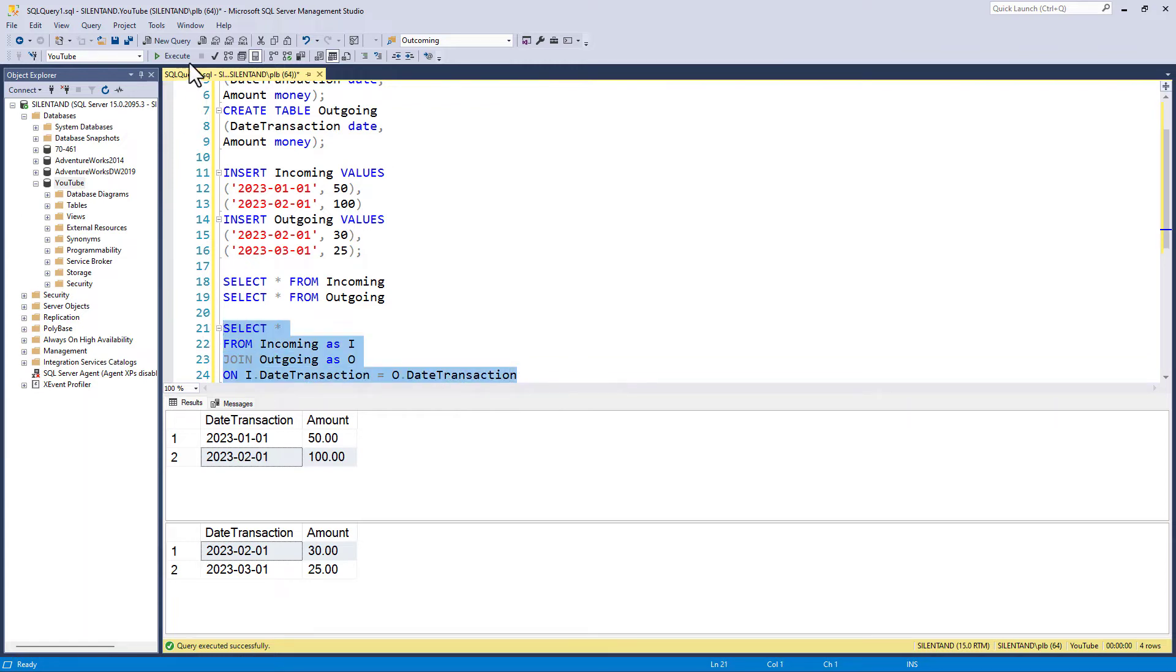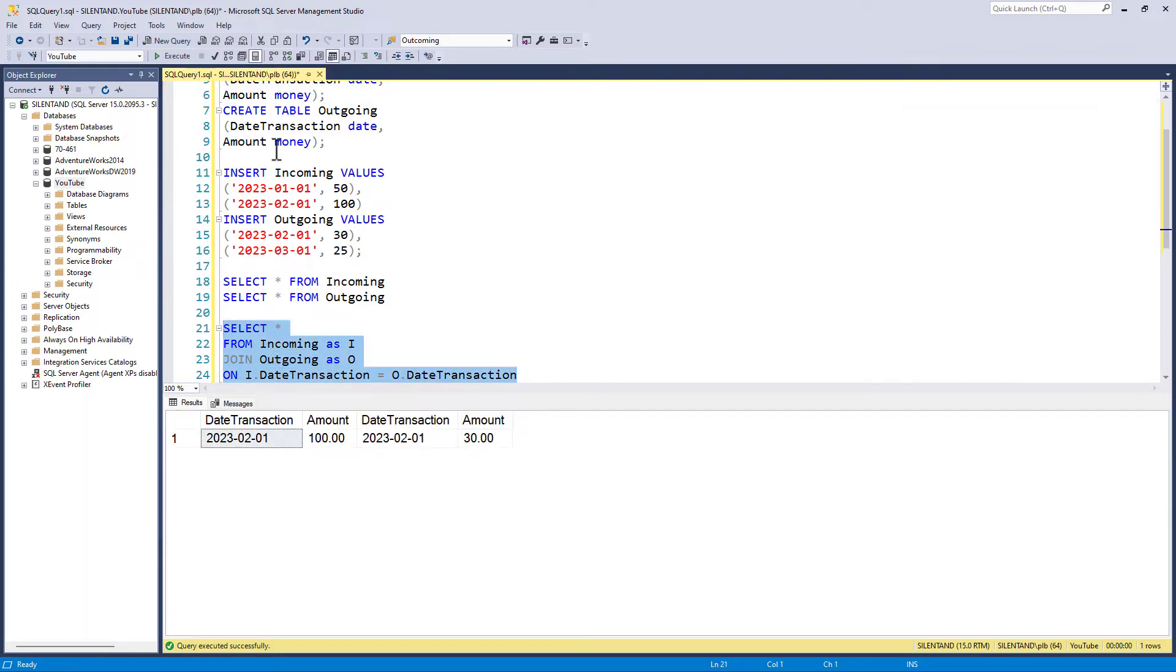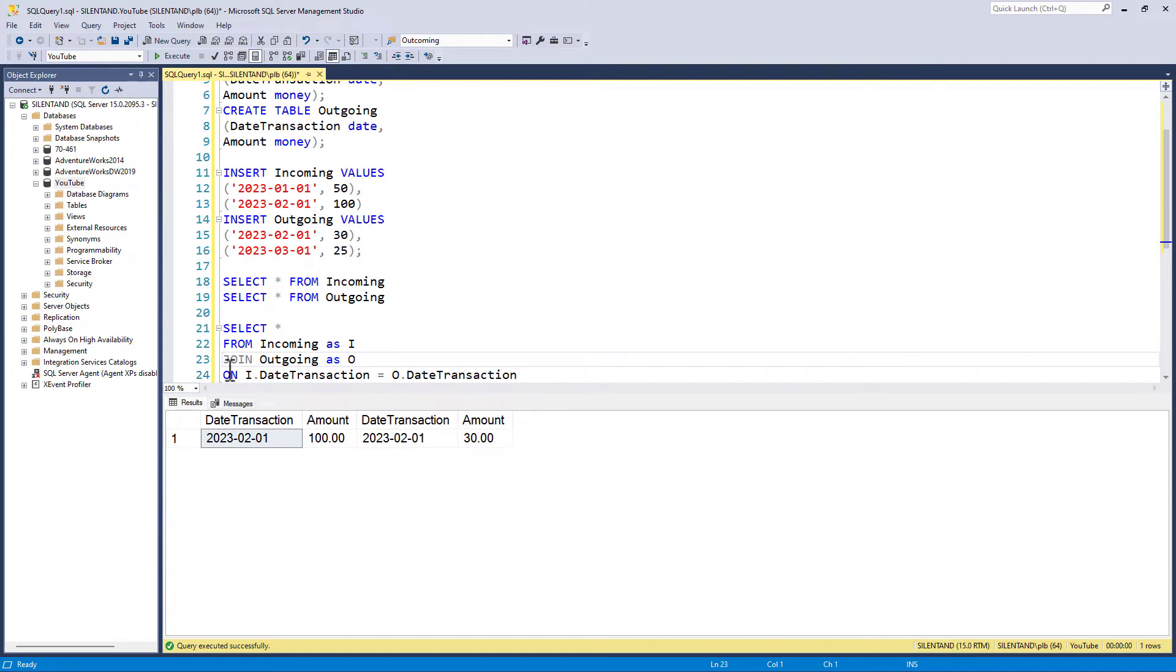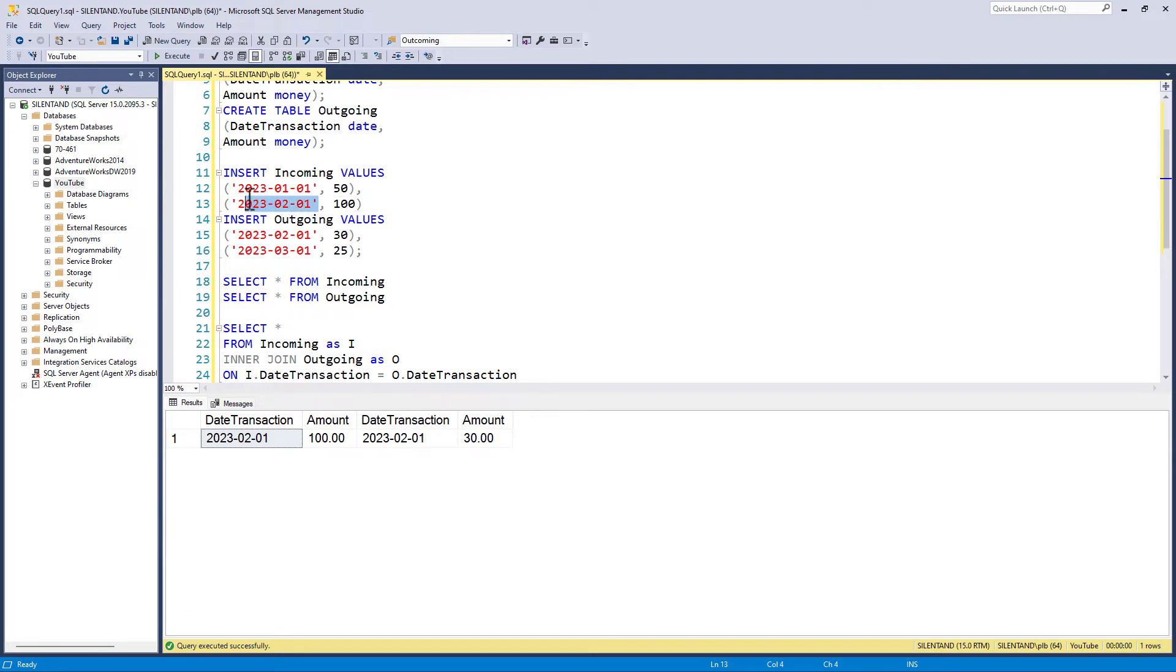So let's just have a look and see what we've got. And we've only got one row, February. And the reason for this is because this is an inner join. If I don't specify what it is, it's an inner join. So we'll only do a comparison where both rows have the same figures, in this case, February.